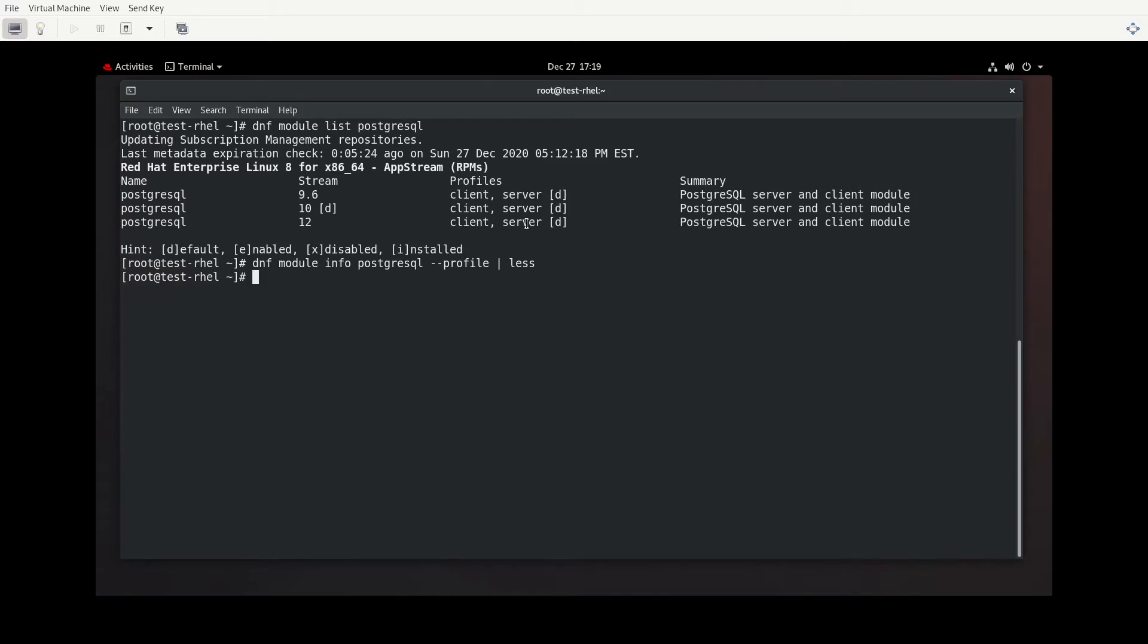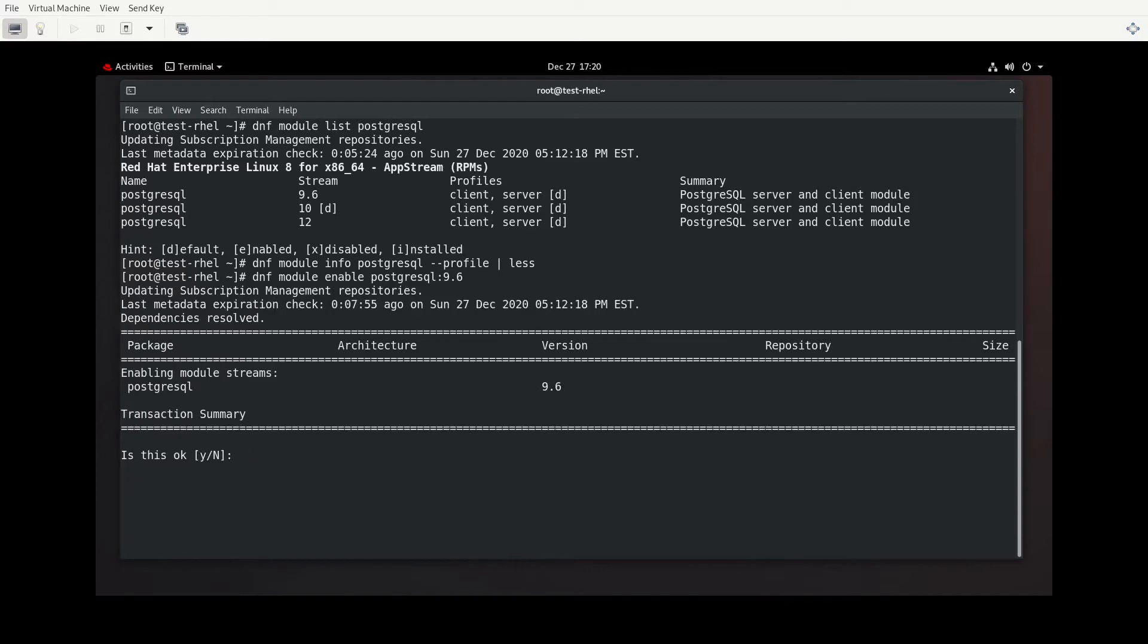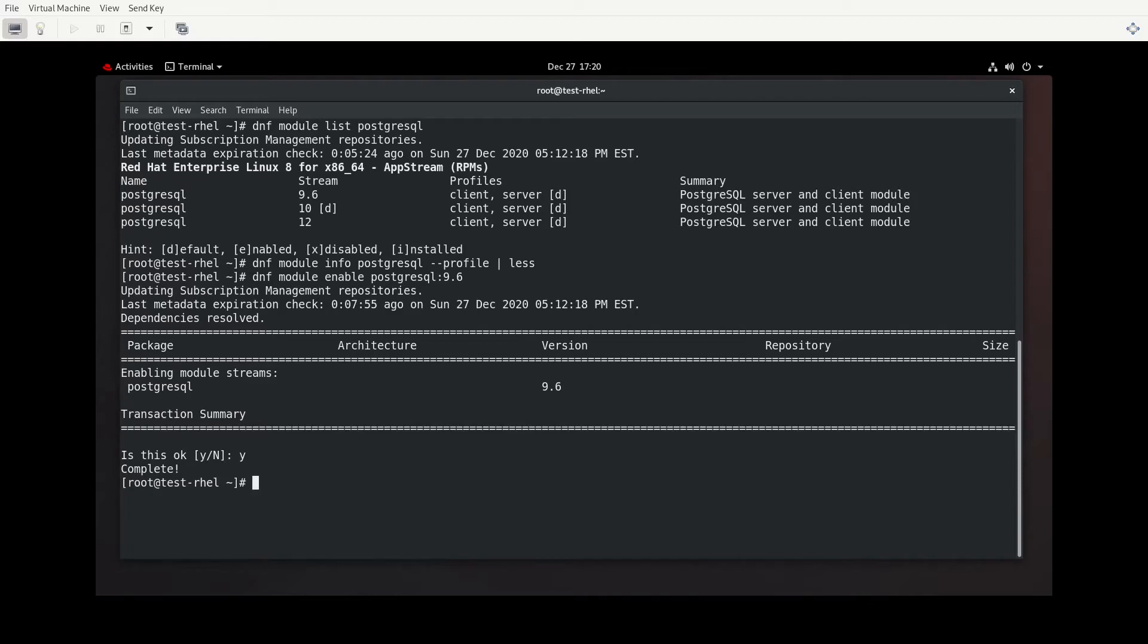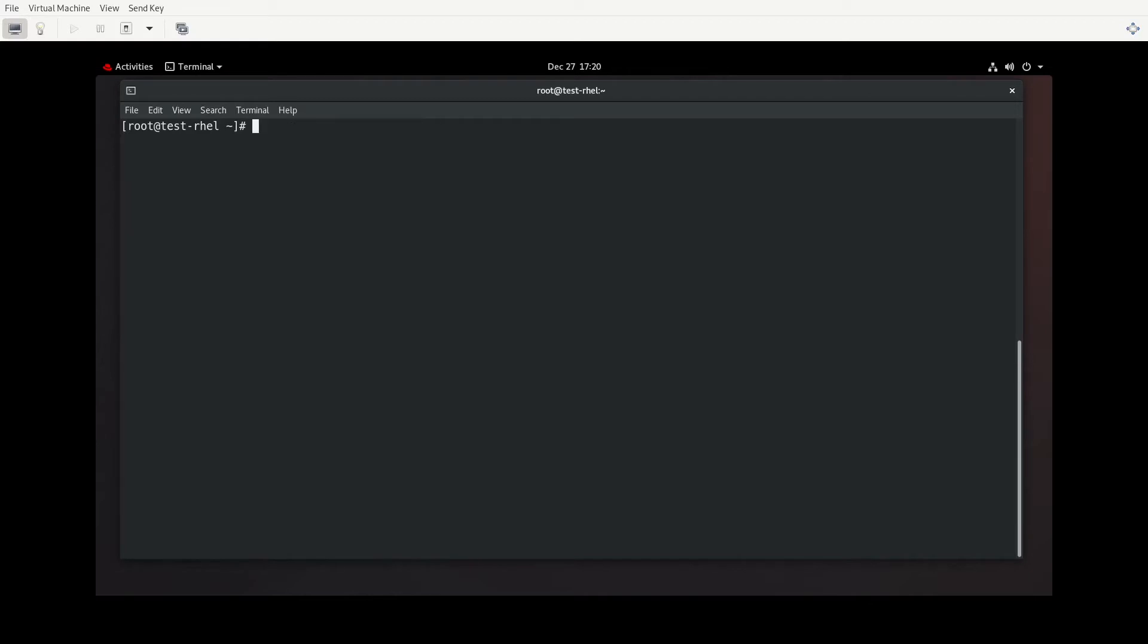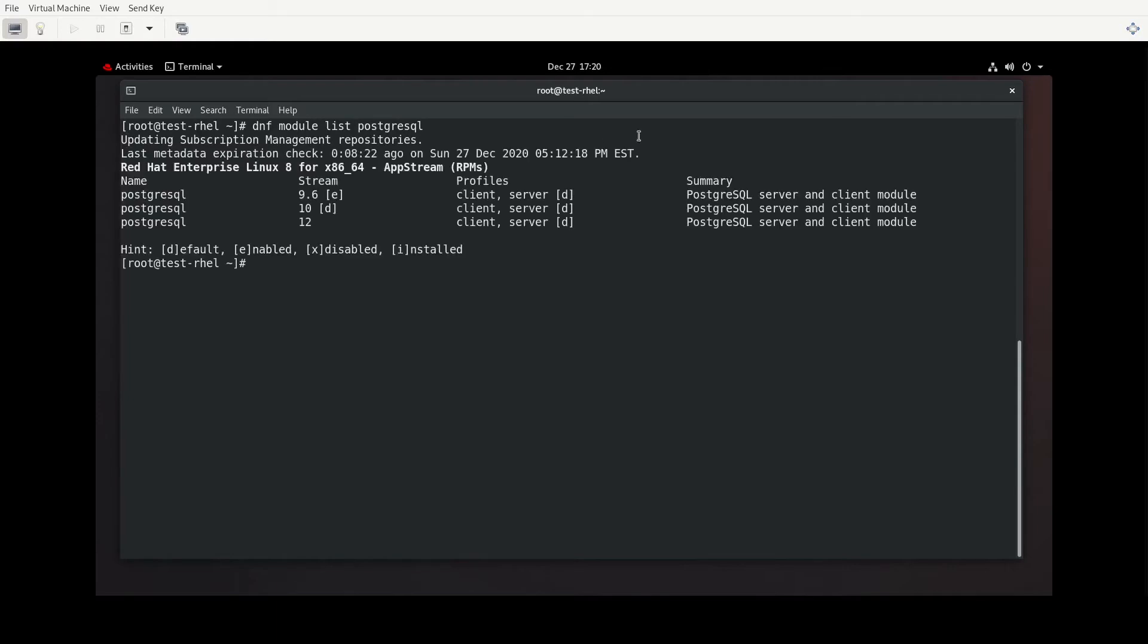So with modules, you can enable different streams at different times, but you can't have multiple streams enabled. So let's say that rather than PostgreSQL 10, we wanted to install always PostgreSQL 9.6. What we will do if we wanted to enable that, we would have DNF module enable PostgreSQL and then colon 9.6. That's telling what stream that we wanted to use. It's going to ask us if we want to enable that module stream, we'll say yes. It's complete.